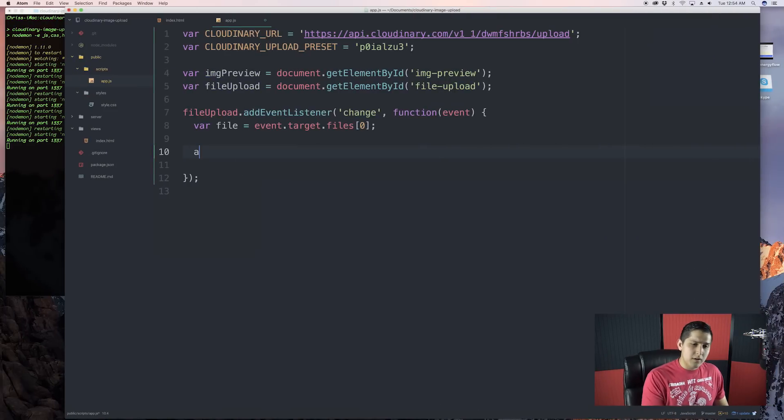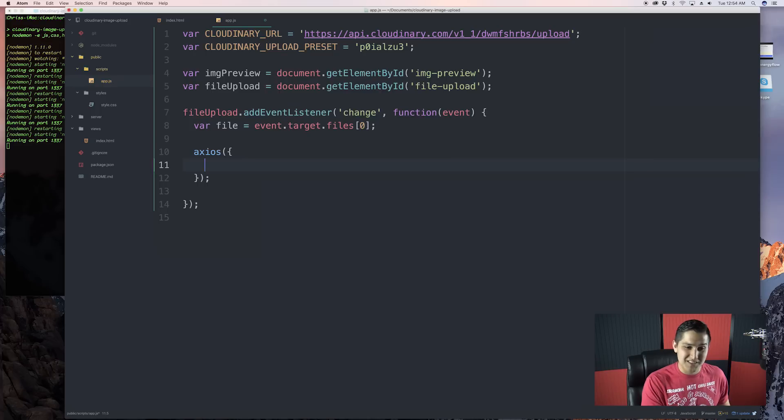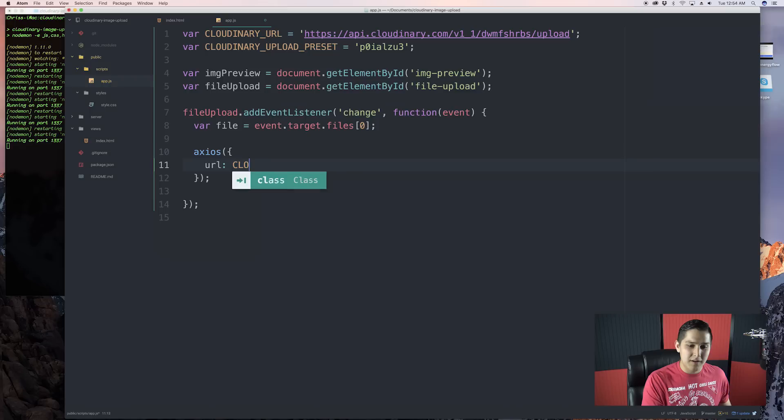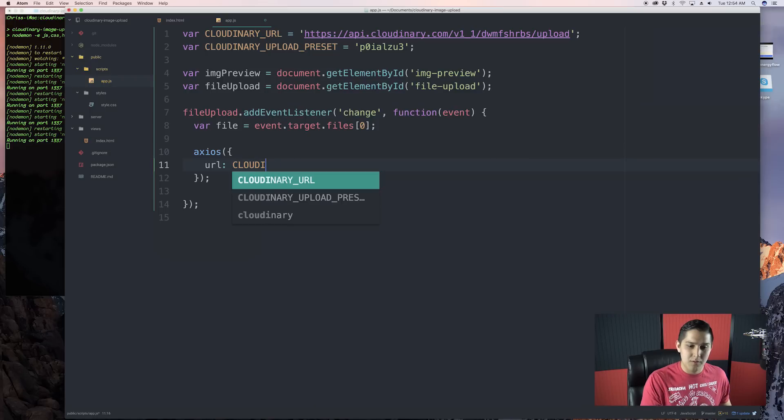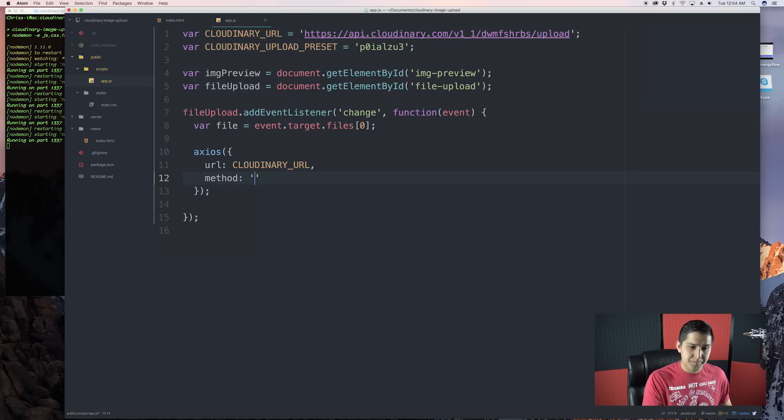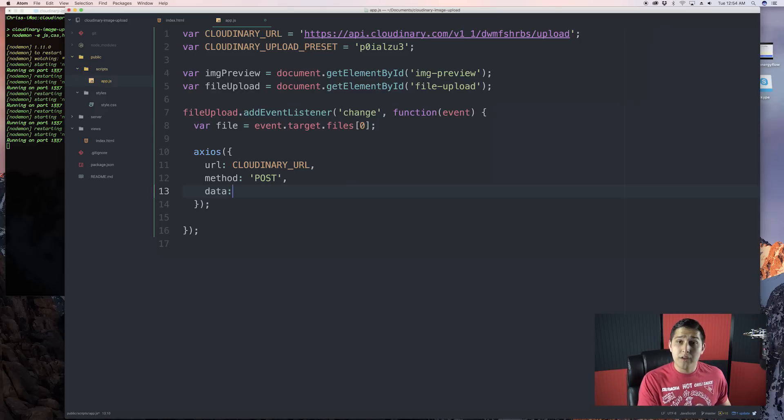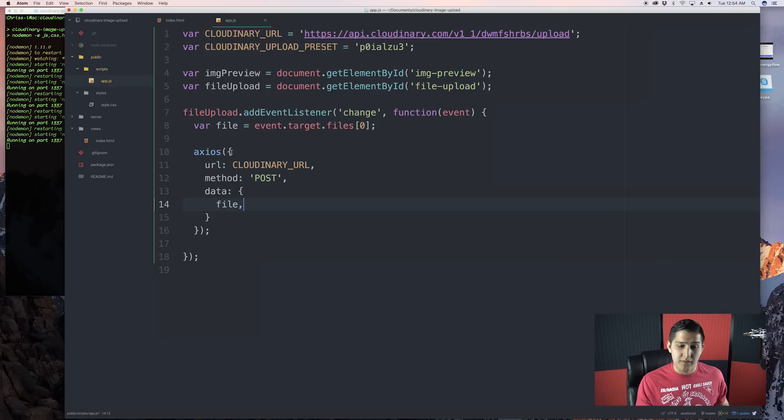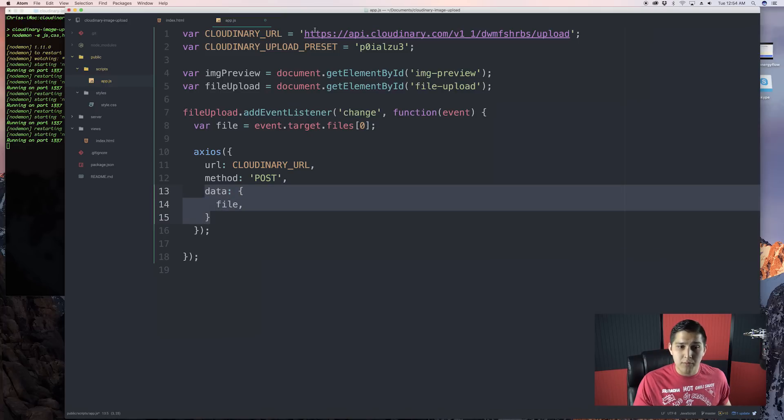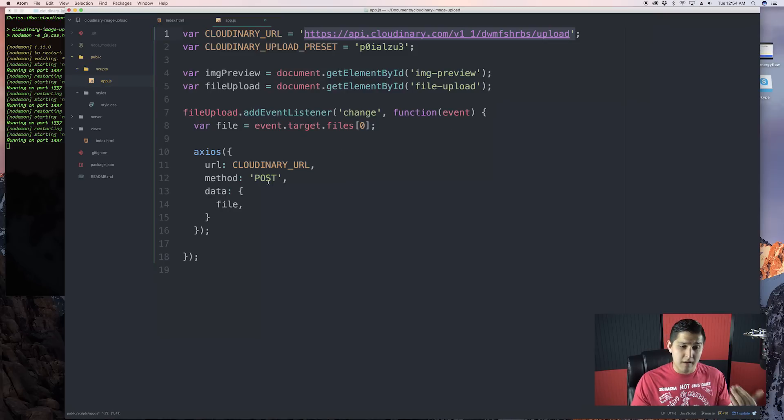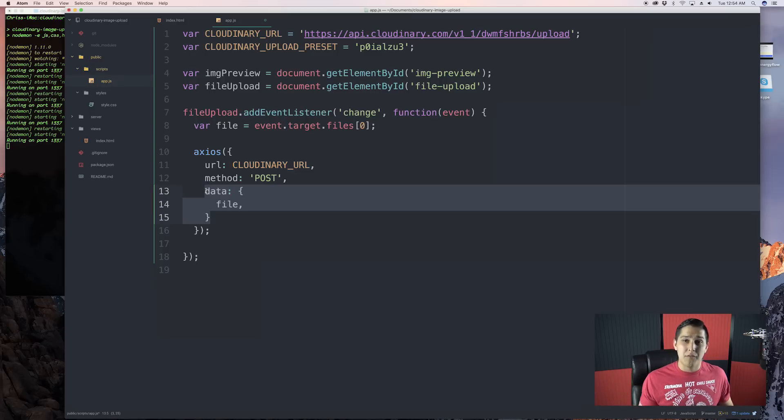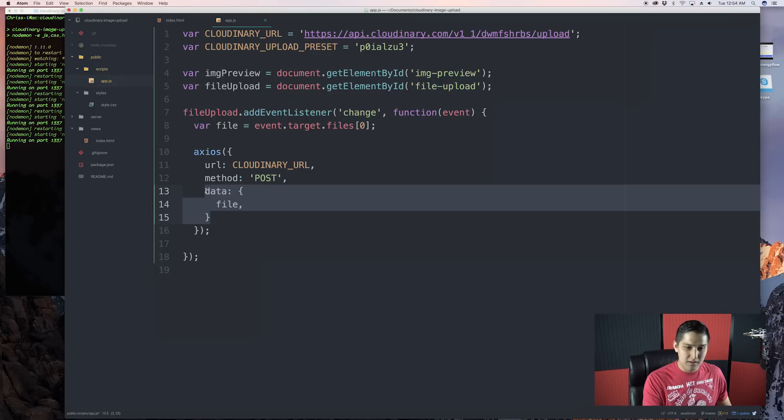All you're going to do is type in Axios and then pass in an object of different configurations. So, the URL will be Cloudinary URL. Then the method we're going to be doing is a post. And then we're going to want to pass the data. Now, this is something that's kind of important. We don't want to send JSON data. We don't want to just send the file like this. Because the endpoint, this endpoint right here, is not looking for JSON. It's looking for a form content header.